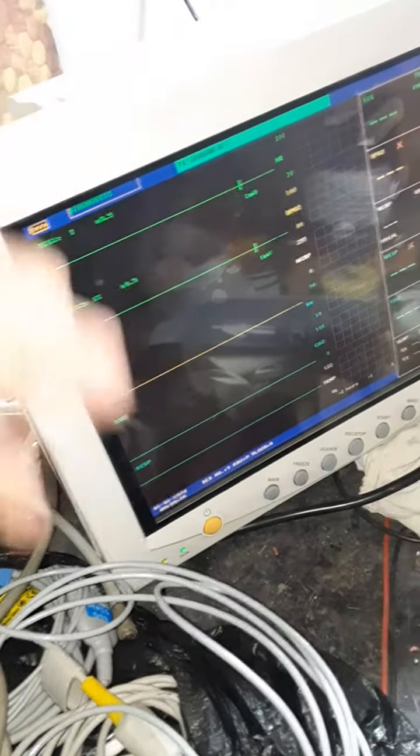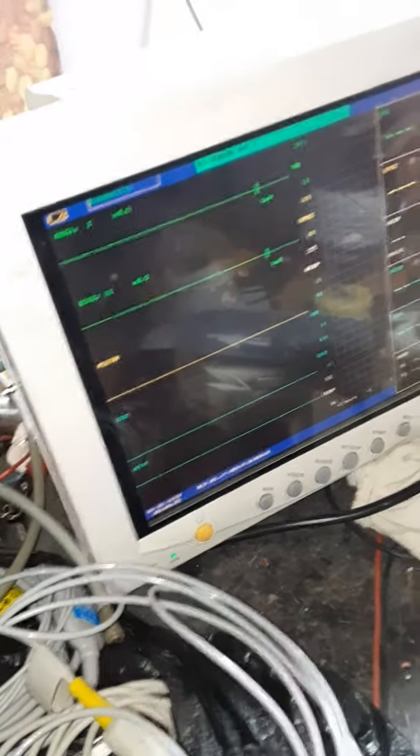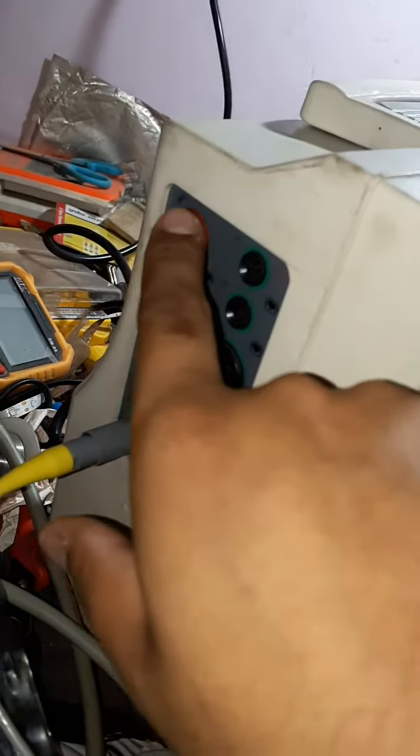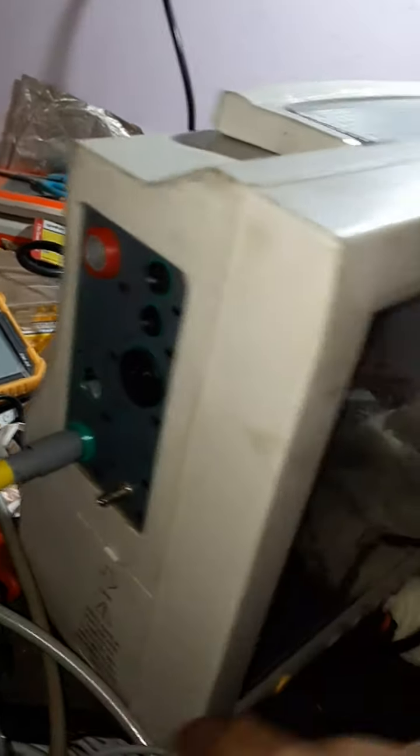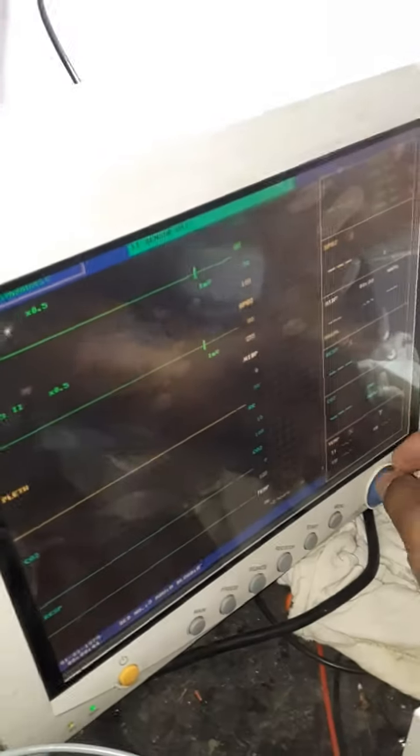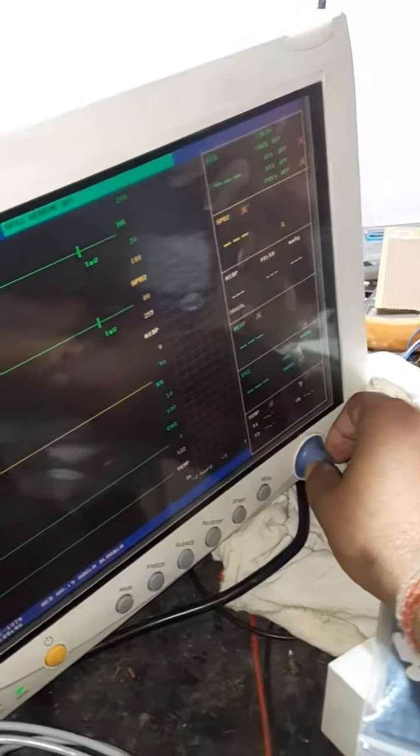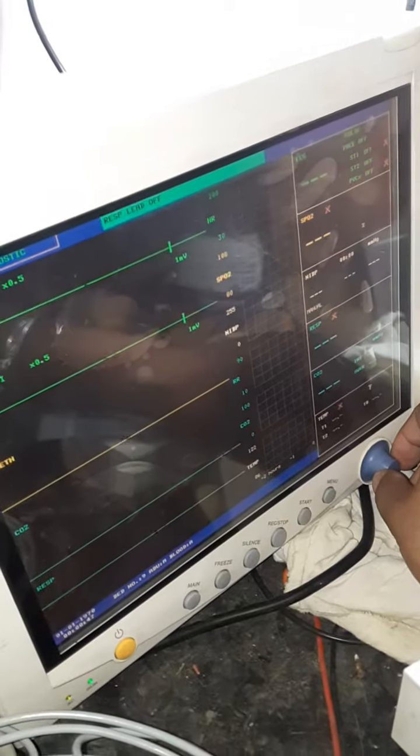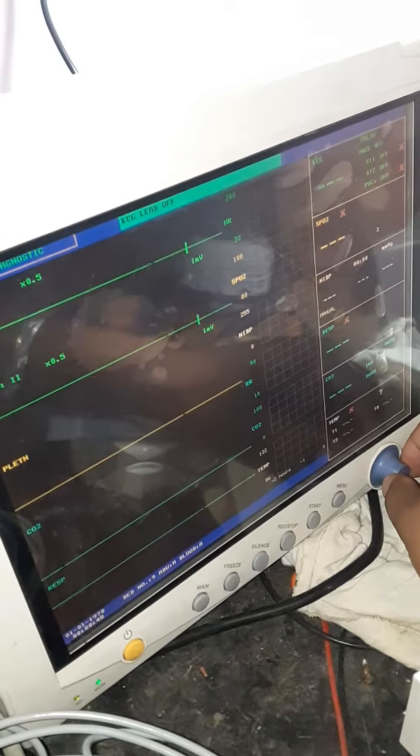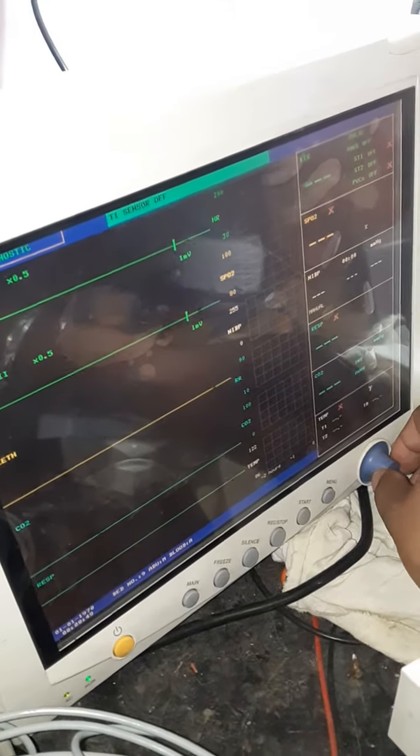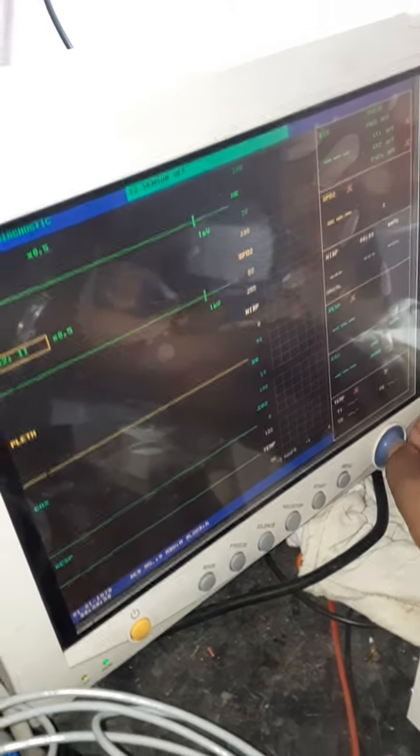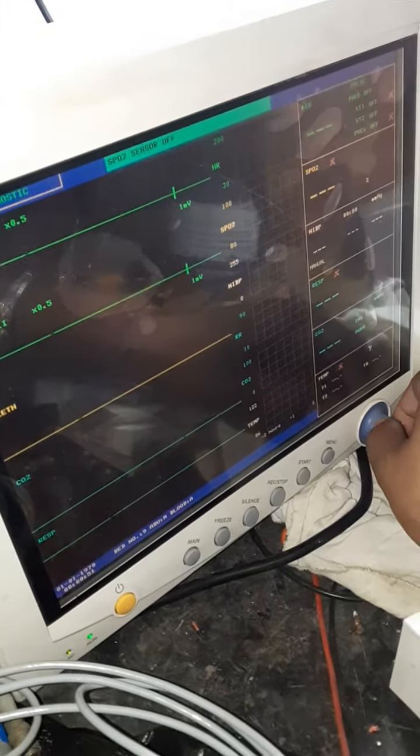If you have all the connectors - I have a CO2 connector, IBP, SPO2, all connectors - but your monitor is only showing five parameters, how can you change your five parameters to seven or six parameters? First, I'll show you the settings.